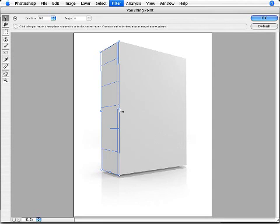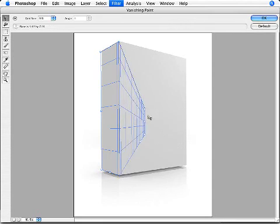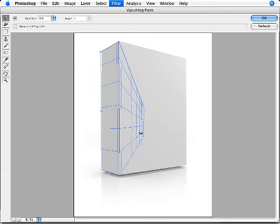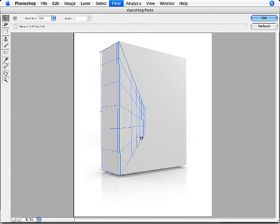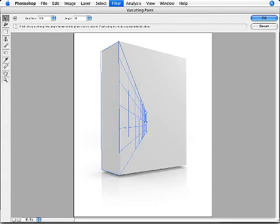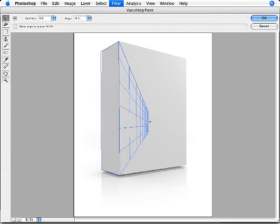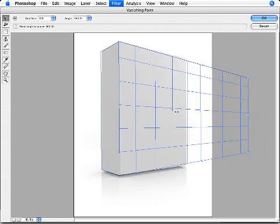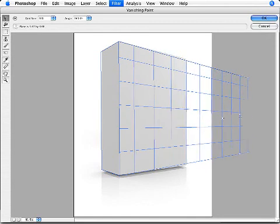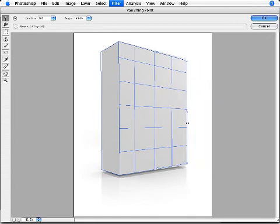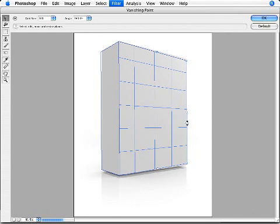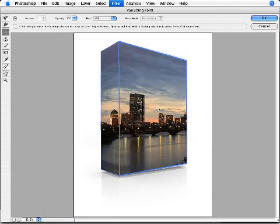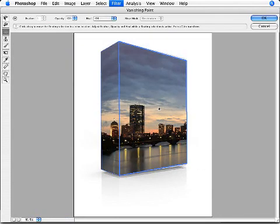I'm going to hold down my control or my command key, pull out another plane. Now what's new is that you can create planes that are now not on 90 degree angles. So if I hold down my alt or option key I can actually adjust this angle. I'm going to pull this in a little bit. And I'm just going to choose control or command V, paste this image down and it wraps around the package.